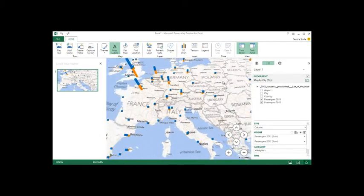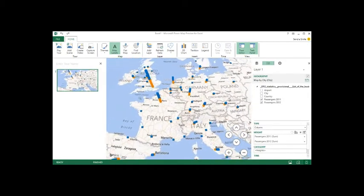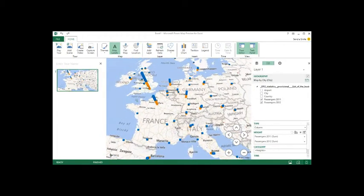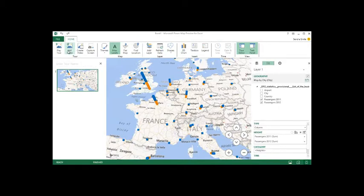But just wanted to kind of show you the power that you have here to quickly visualize geospatial data. And Laura will go into that in more detail. So thanks.